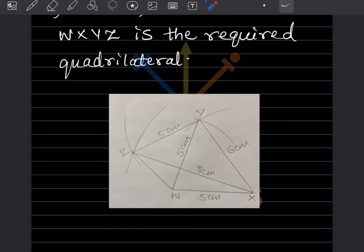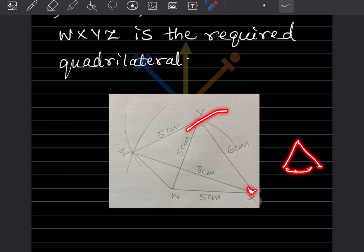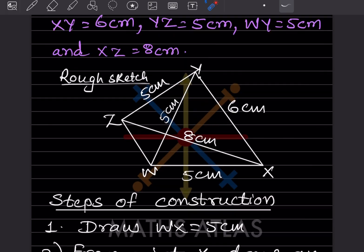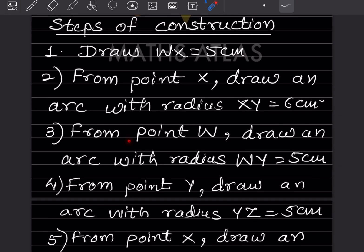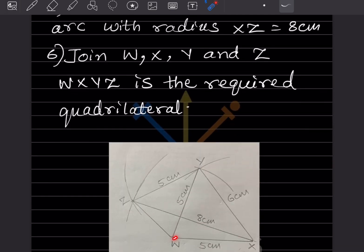XY = 6 cm is given, so take 6 cm on the compass and draw an arc from X. You need another arc to complete this — from point W, draw an arc with radius WY = 5 cm. Take 5 cm on the compass and draw this arc from W. The intersection of these two arcs gives point Y.